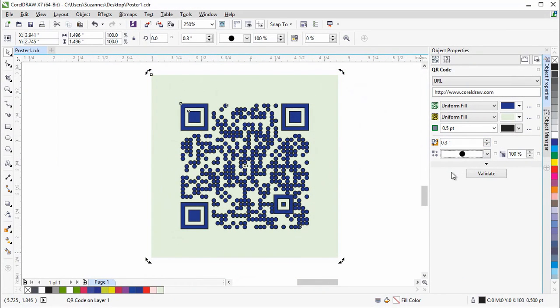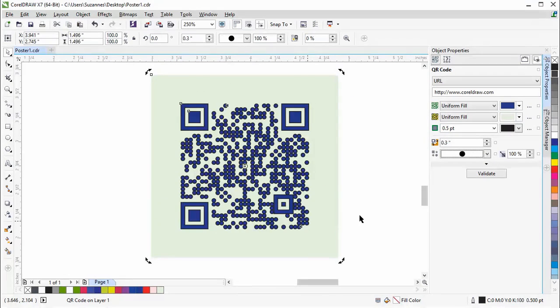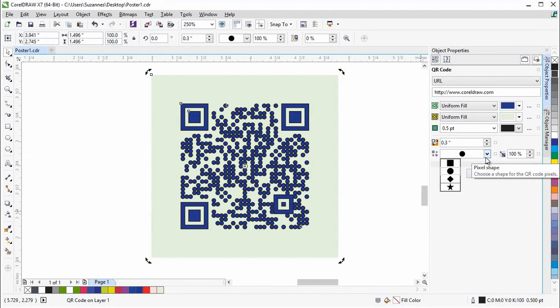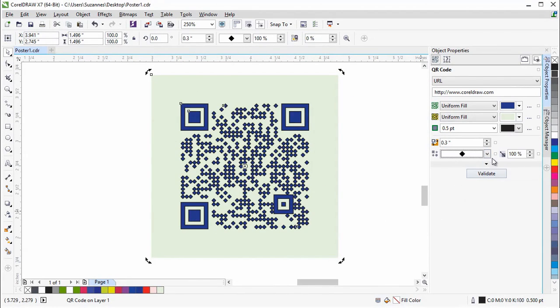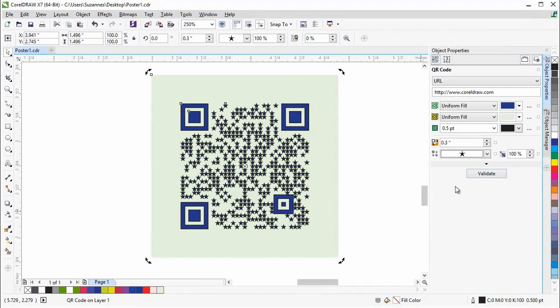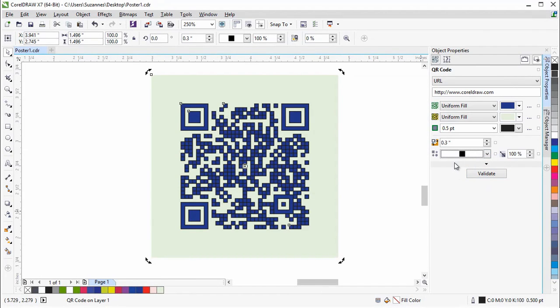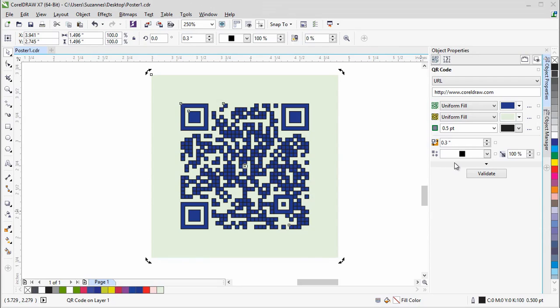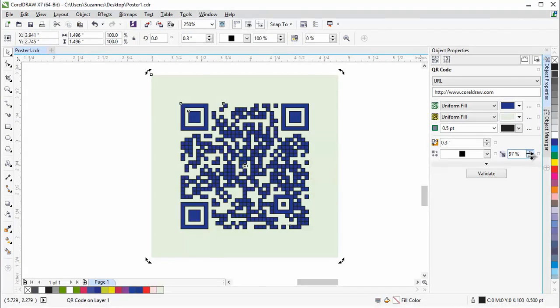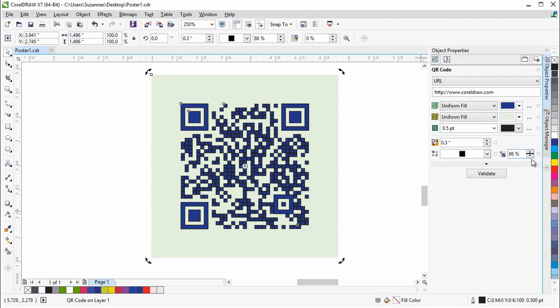As we choose a different shape, you'll notice that the markers remain unchanged. This is to maintain the readability of the QR code. Once you've chosen a shape, you can change the pixel fill factor. Let's lower the percentage of fill. You'll notice that the pixels have become smaller in the QR code.